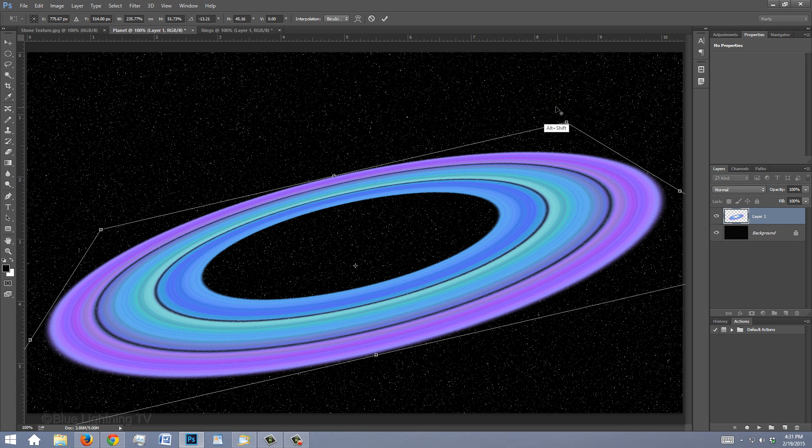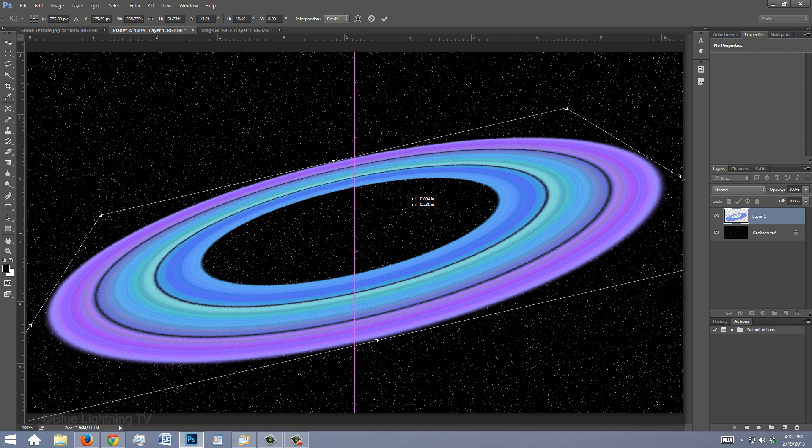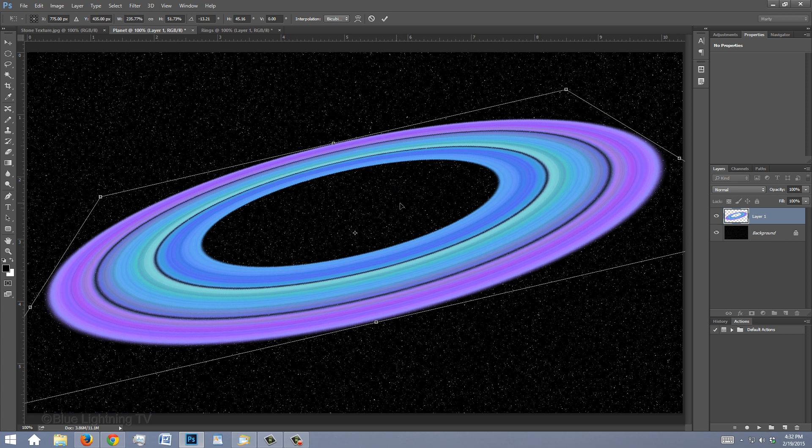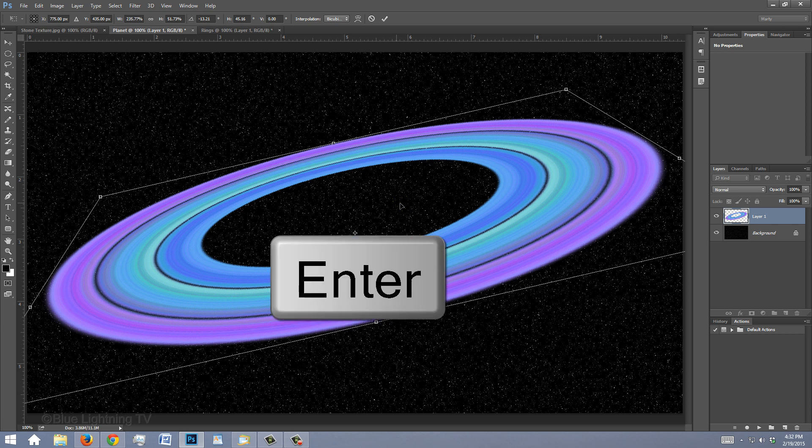To reposition it on your document, go inside the Transform and drag it. If you don't want it to snap to a position, go to View and click Snap to turn it off. Once you like the size, angle, perspective and position of your rings, press Enter or Return.